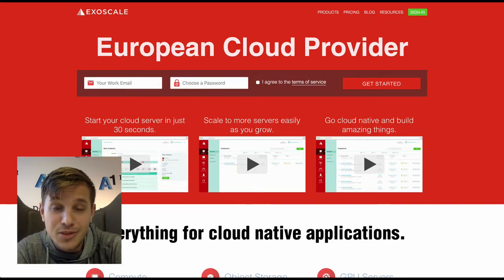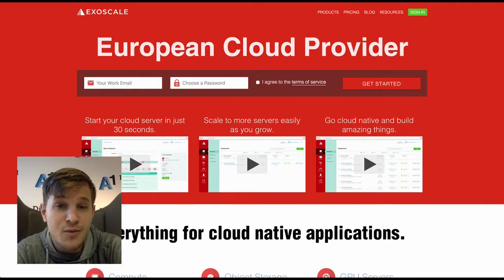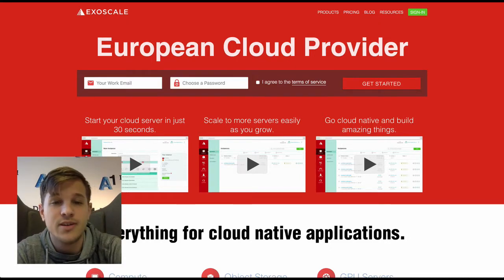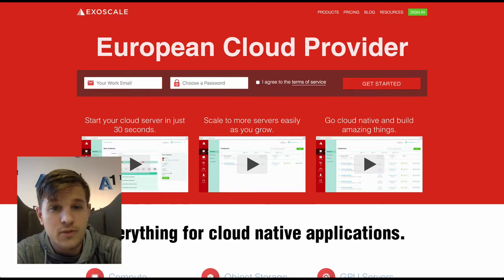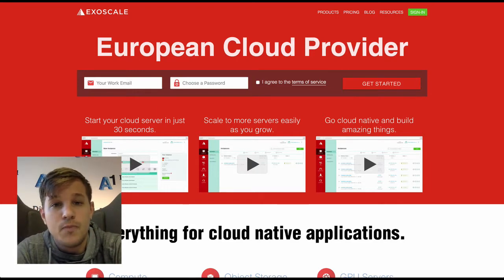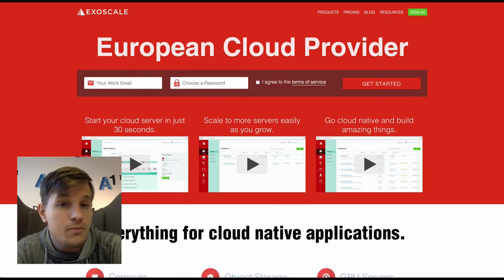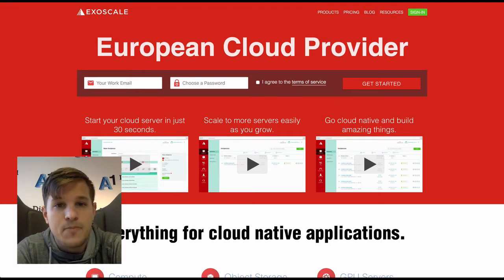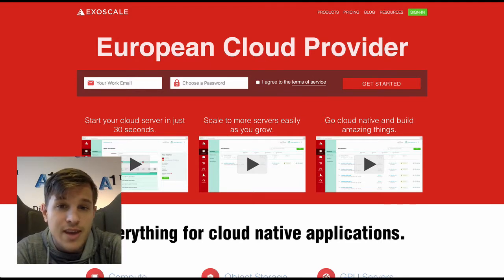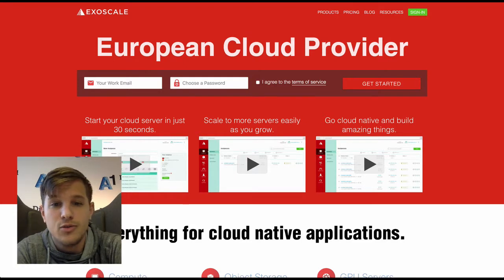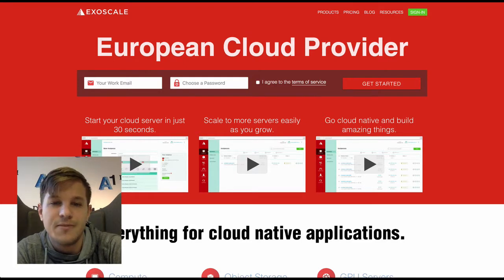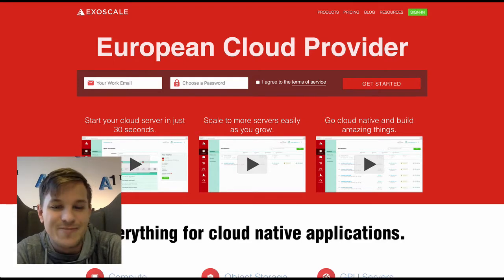Glad you're watching this video. My name is Eric and today I will show you a simple European alternative cloud provider for developing modern applications. Today I will talk about Exoscale and how to get cool things done. Let's jump into it.